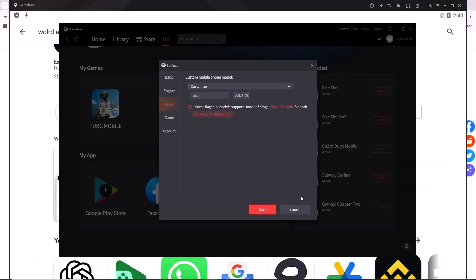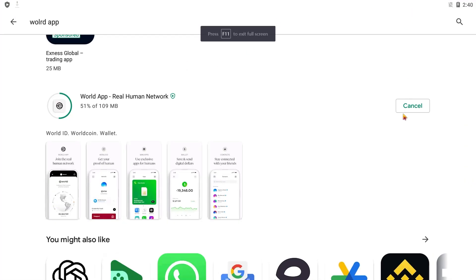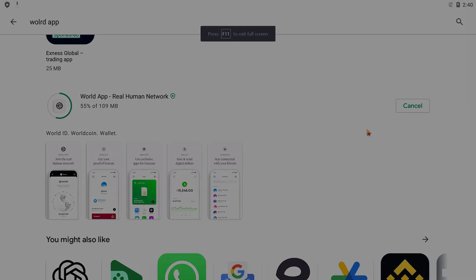By following this method, you can create multiple accounts without running into the account exists error. Now, you can also log in with a new account on your main device. Thanks for watching.